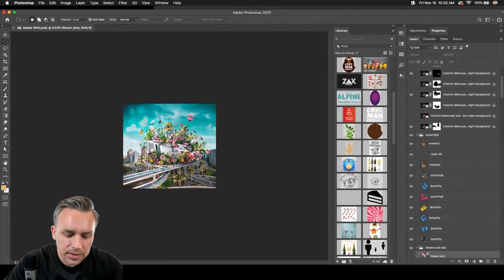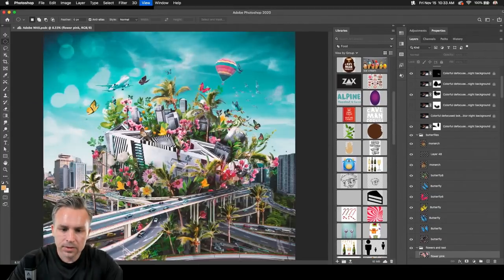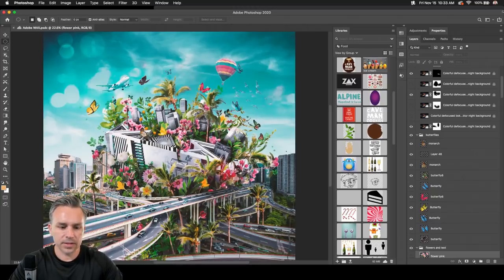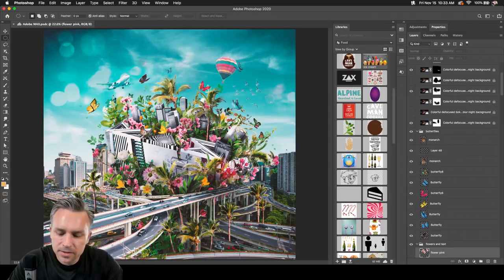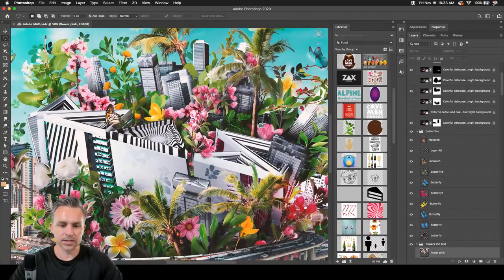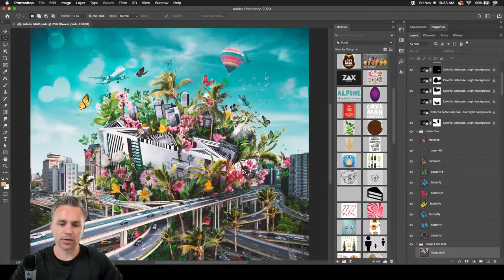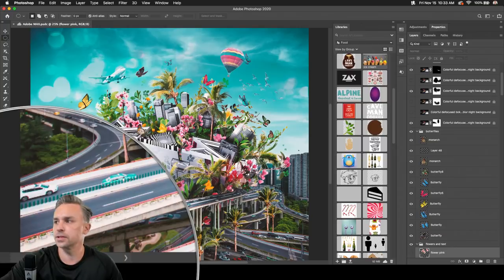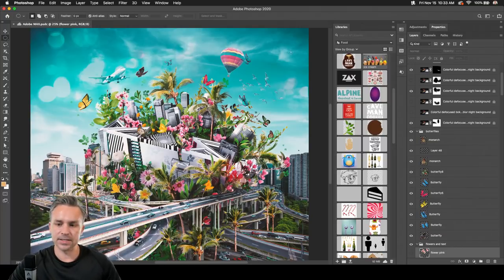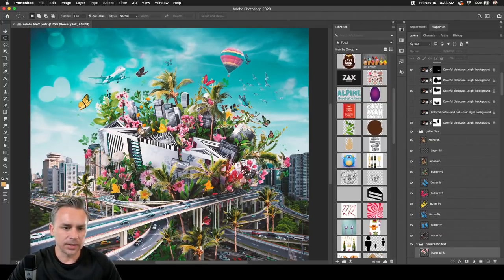Let's take a look at this file. This is actually a smaller version, but it has 155 layers. It's a pretty large file in general.